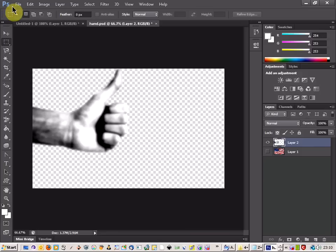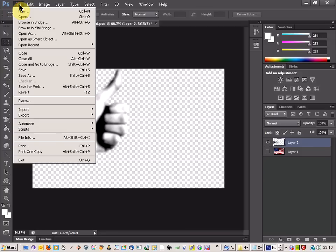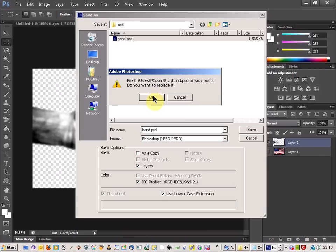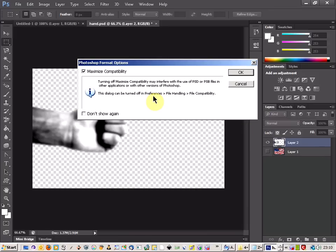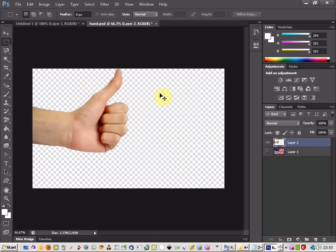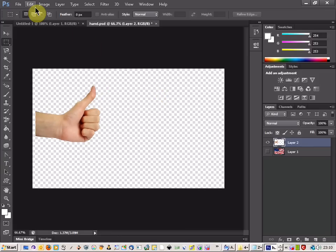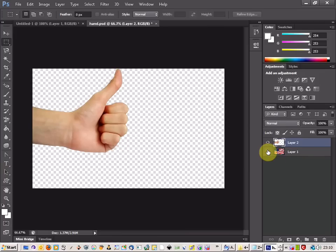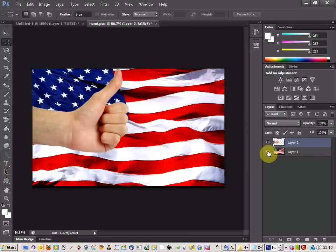Then we're going to come up to File and save it as. I'm going to save this as hand.psd and just OK that. Now all you need to do is just take a few steps backward. Come back to our original picture here.